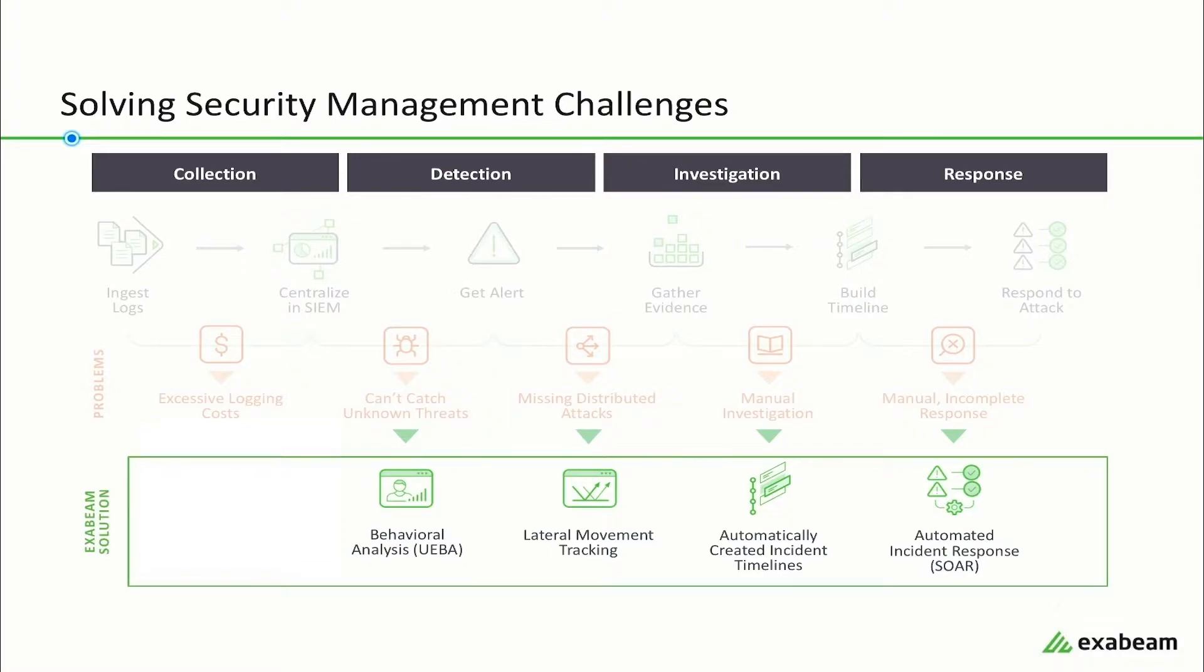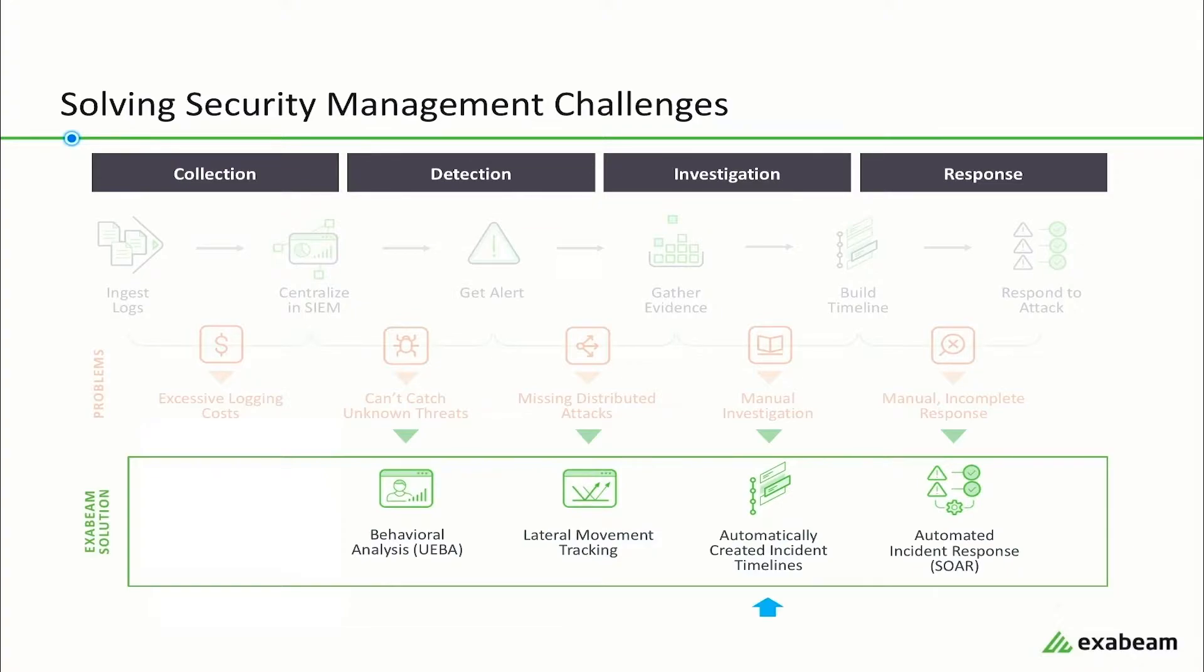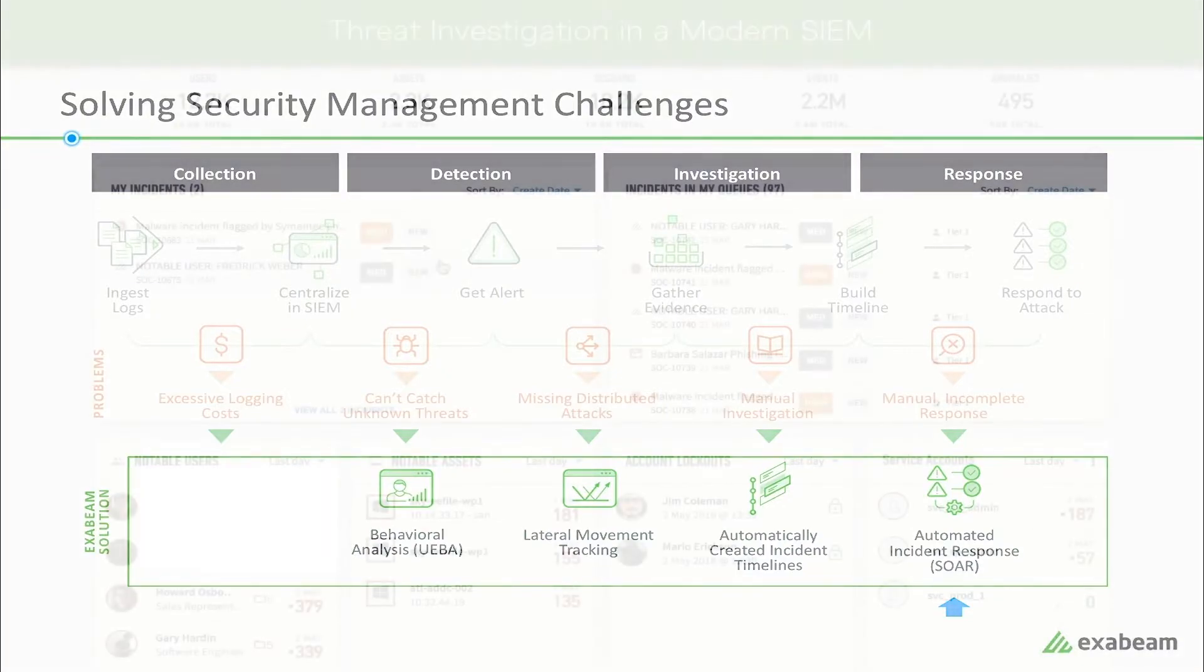The good news is that Exabeam has built a smart sim that addresses these issues. It uses behavioral analytics to detect known and unknown threats. It automatically tracks lateral movement and creates machine-built timelines to speed up investigations. Finally, it automates incident response with security orchestration and response playbooks. Let's take a look at how Exabeam's smarter sim can detect, investigate, and respond to the same malware incident in a more efficient way.